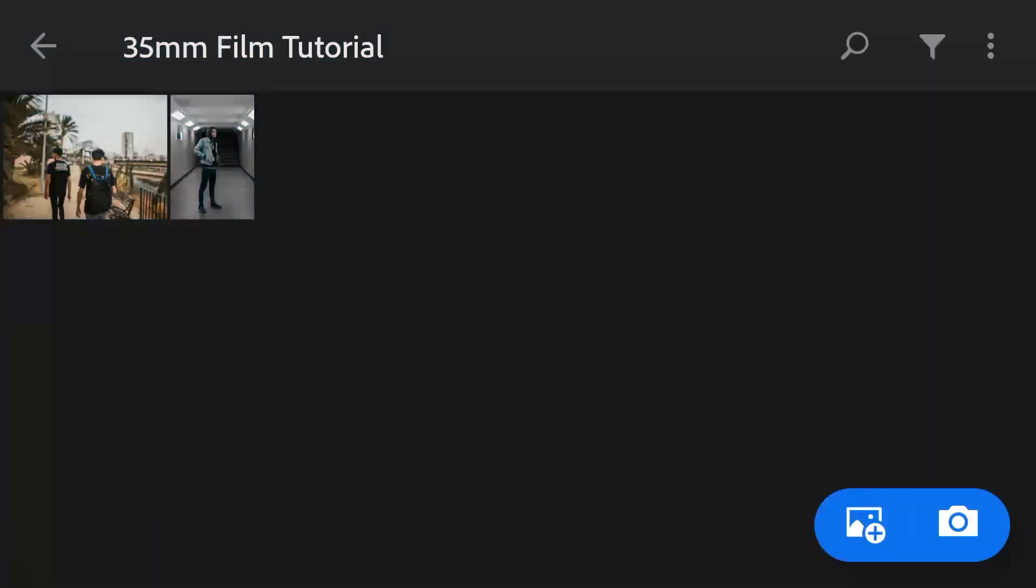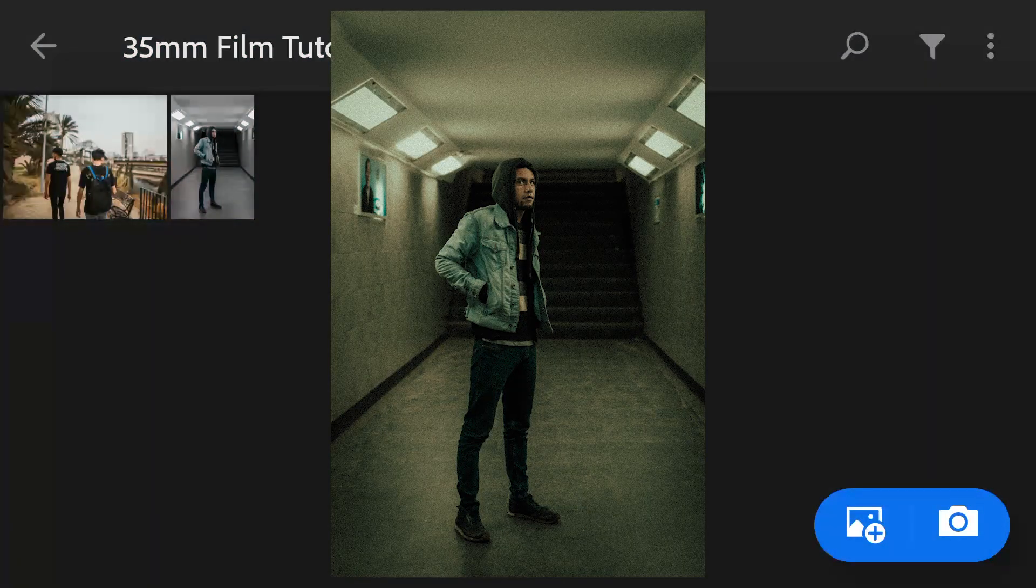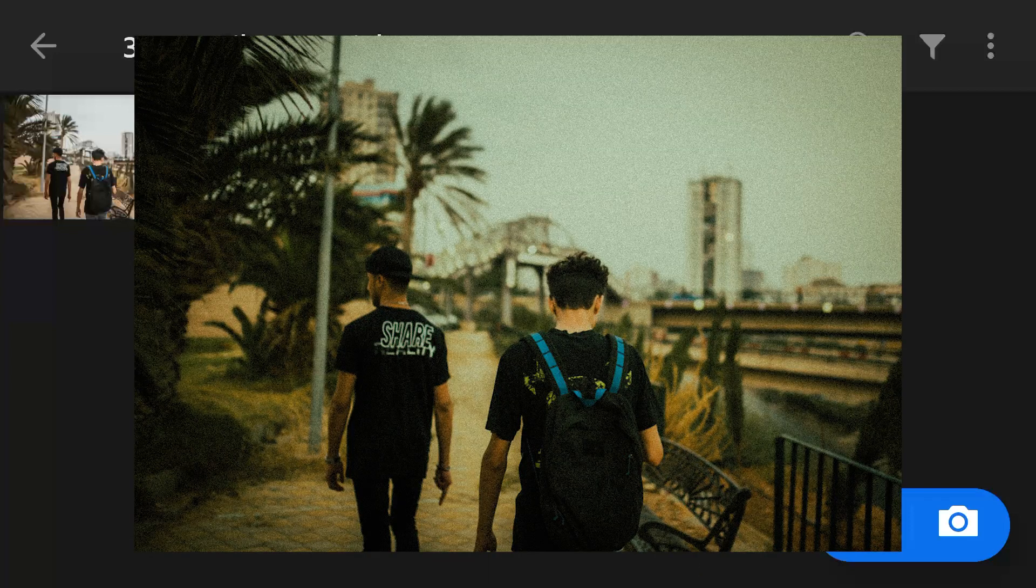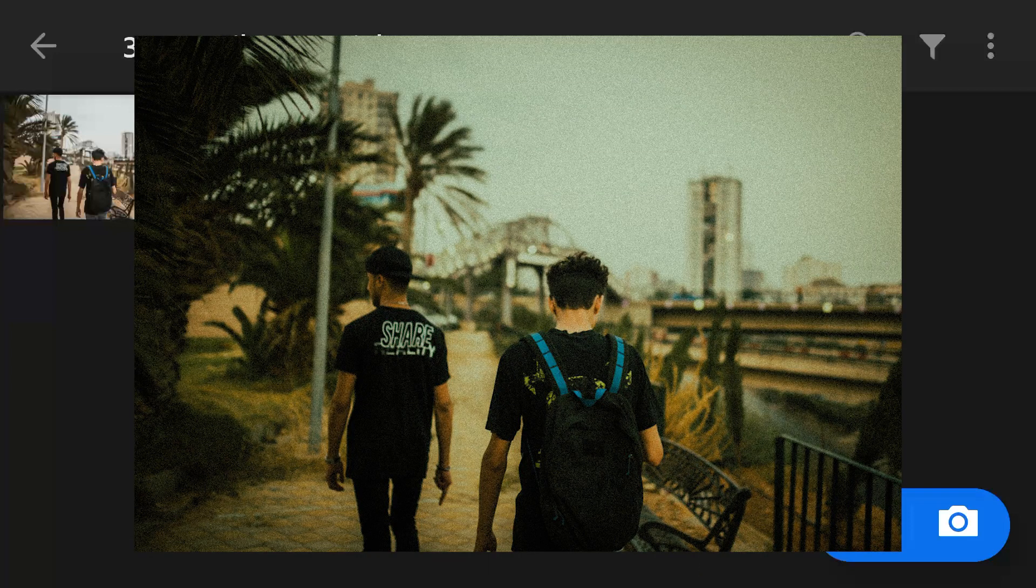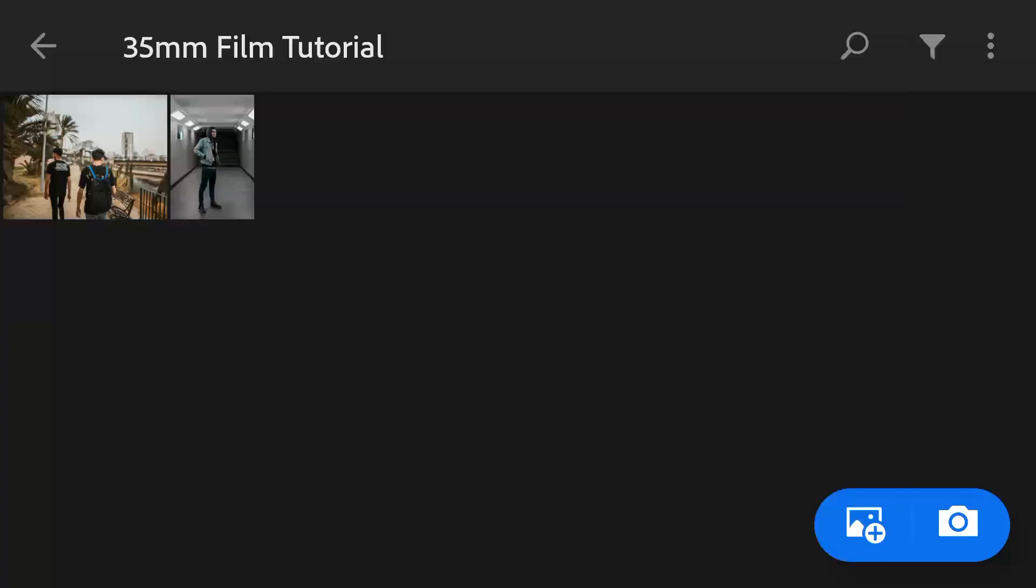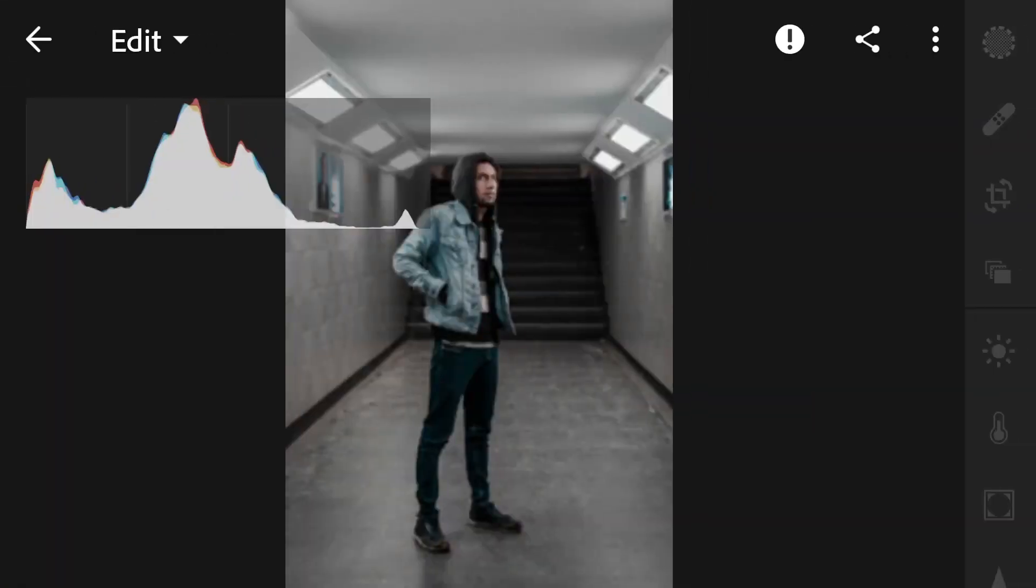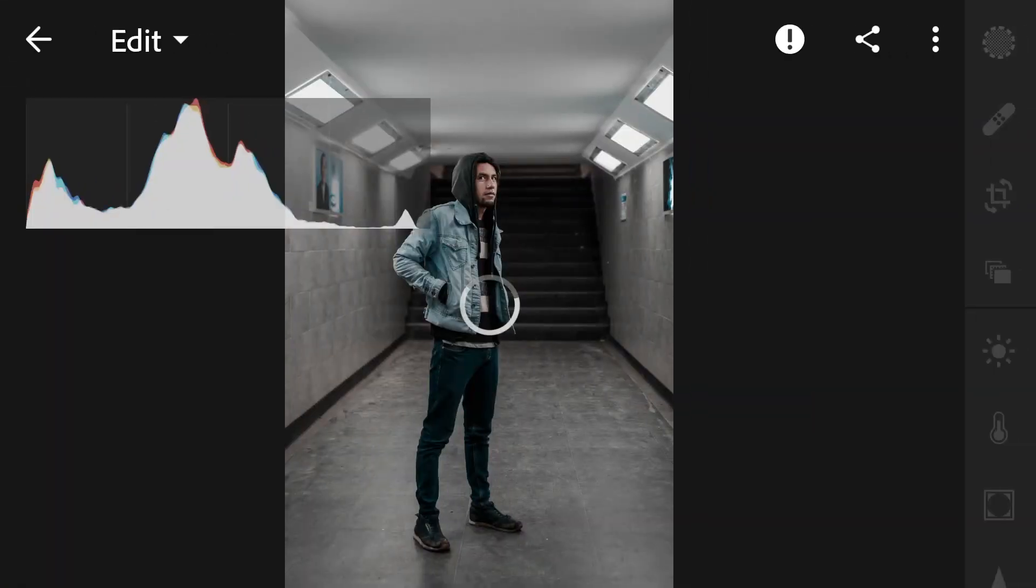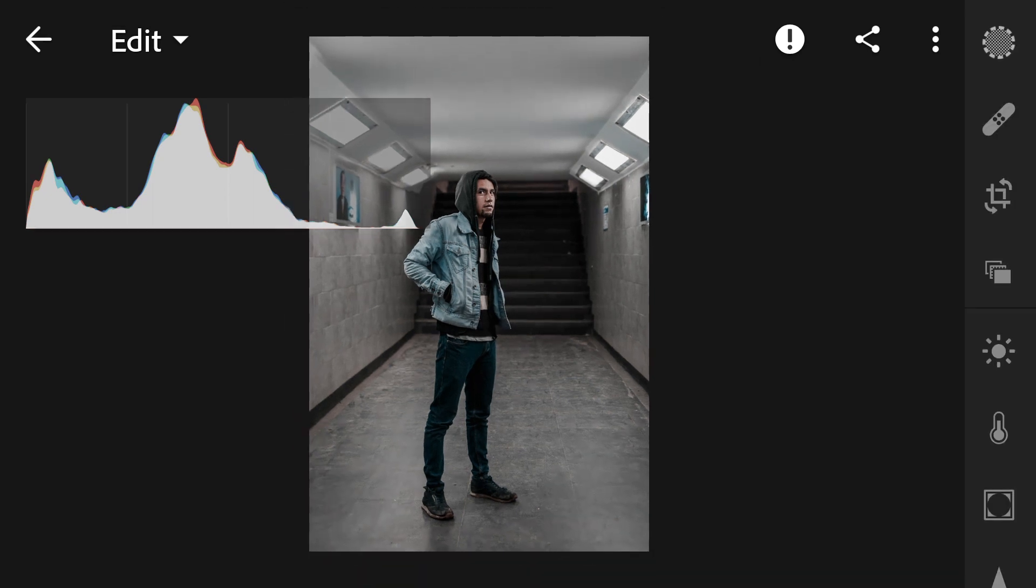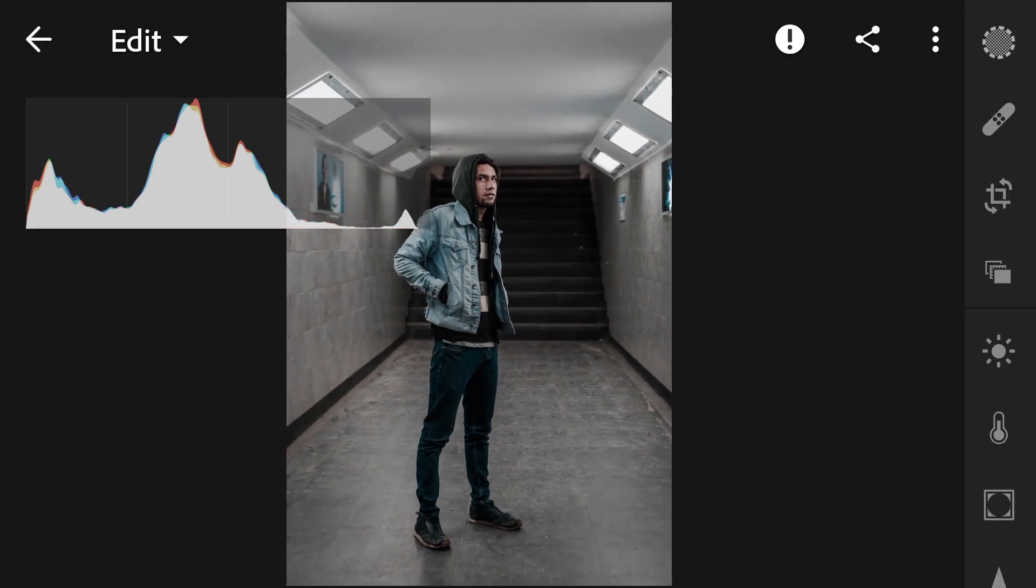Hello everyone, welcome back to my channel. In this video I'm going to show you how to create a 35 millimeter film effect. Let's open our photos. In this photo we can see the white balance is normal, there's no effect yet, and we're going to give it the effect.